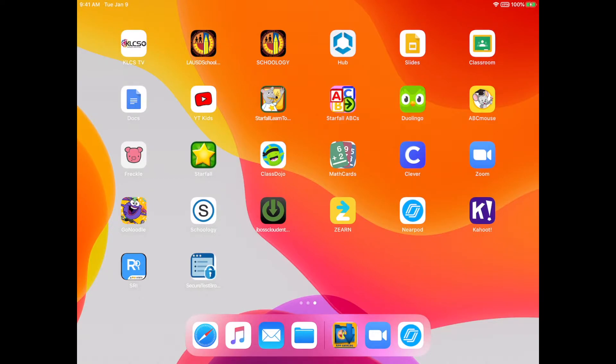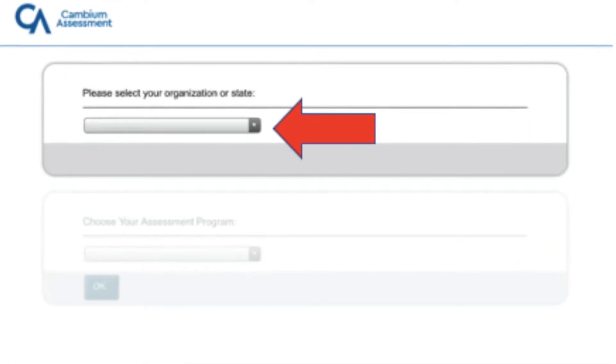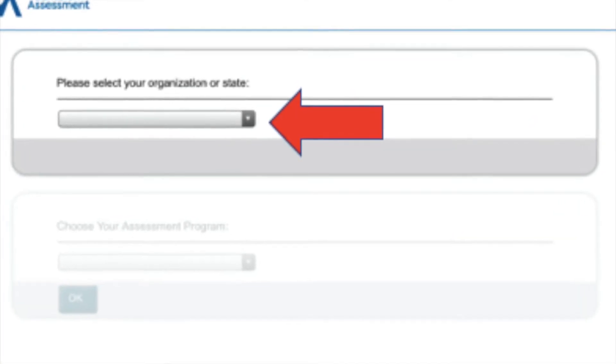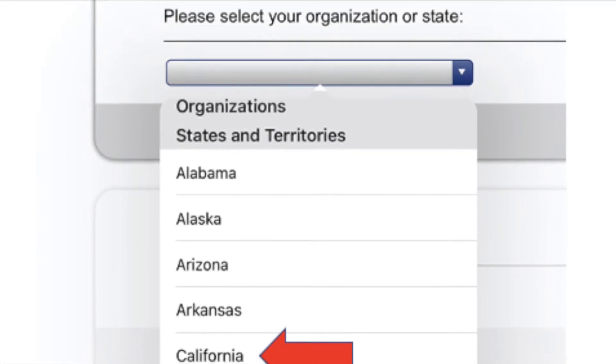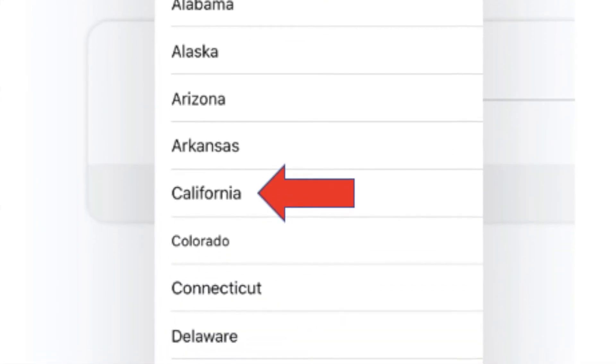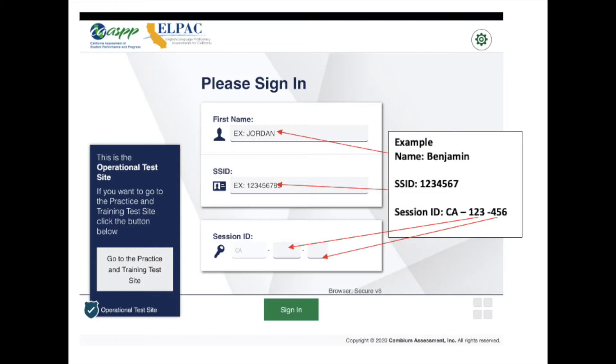Once you download it, you can open the app. And the first thing you're going to do, if you're opening it for the first time, is you're going to select your state. It's California for us. And then the rest will populate on its own. And then go ahead and click OK.